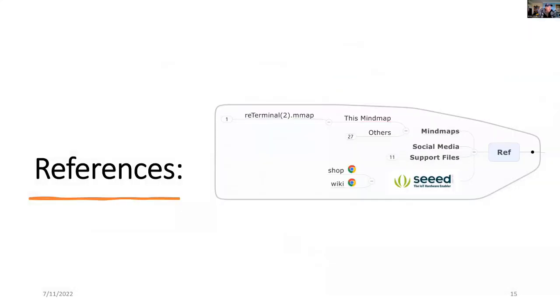Now here are the references. Go to Seed Studio. They support both the purchase of reTerminal and they have a wiki that will help you get going.